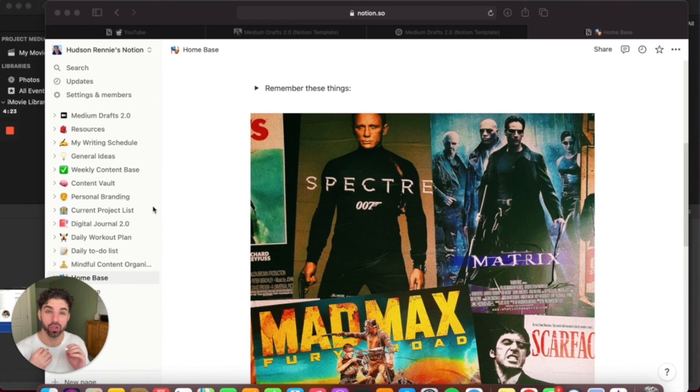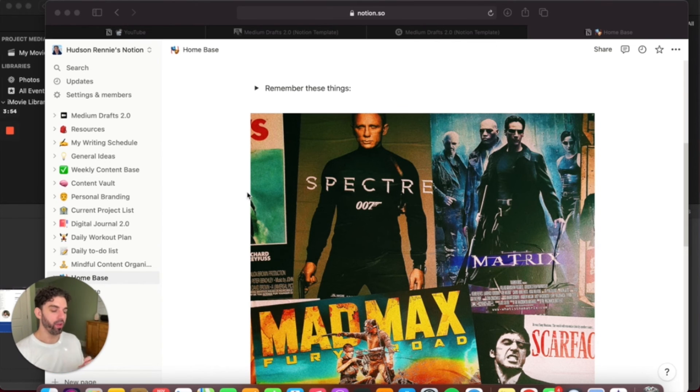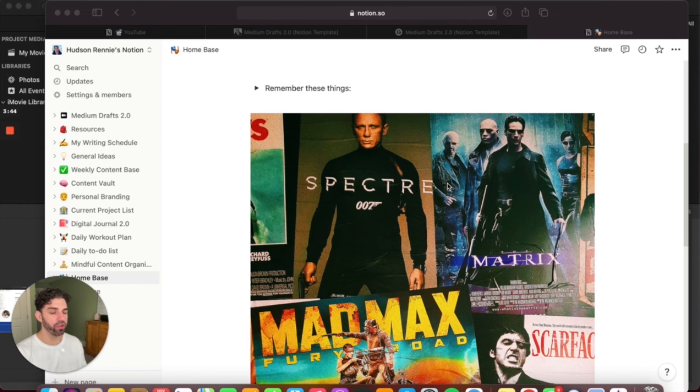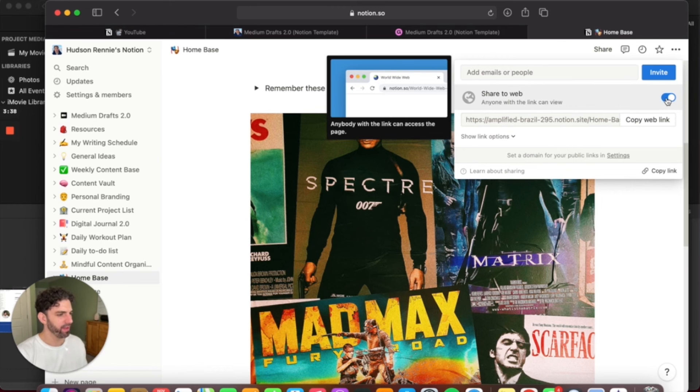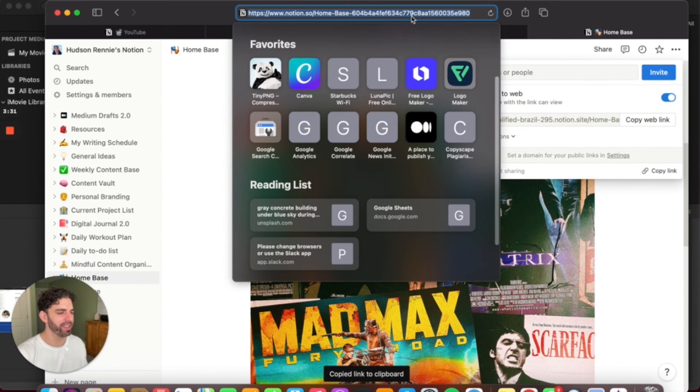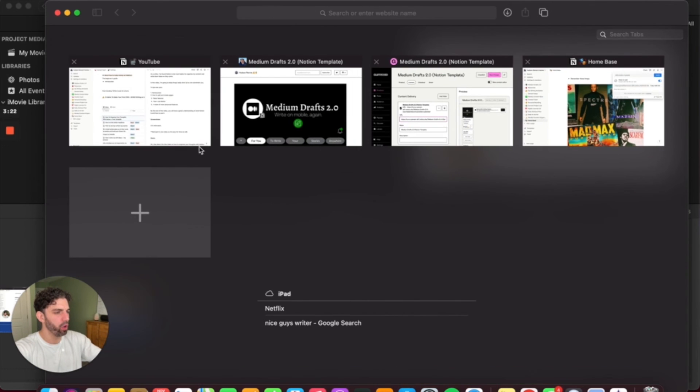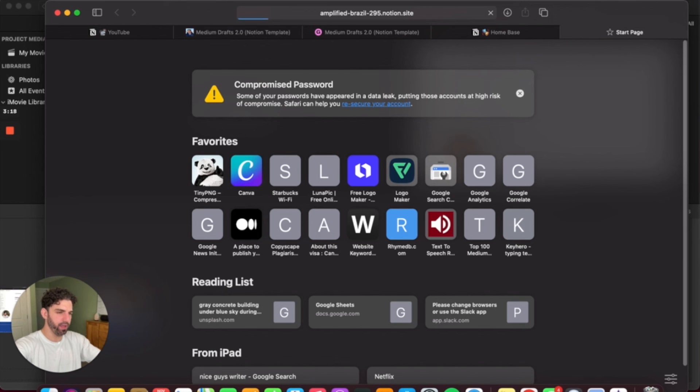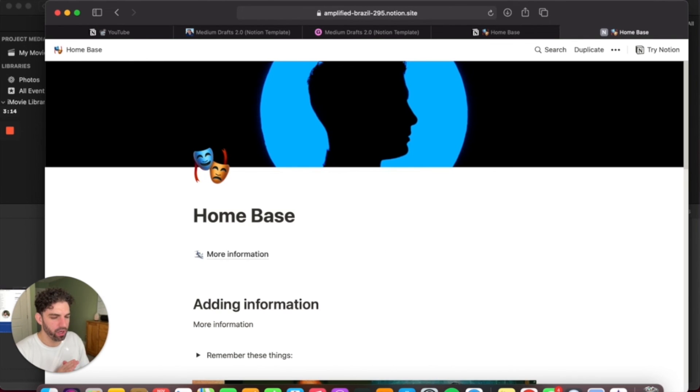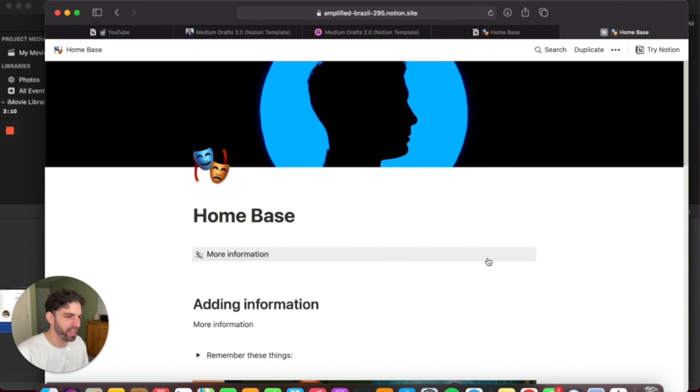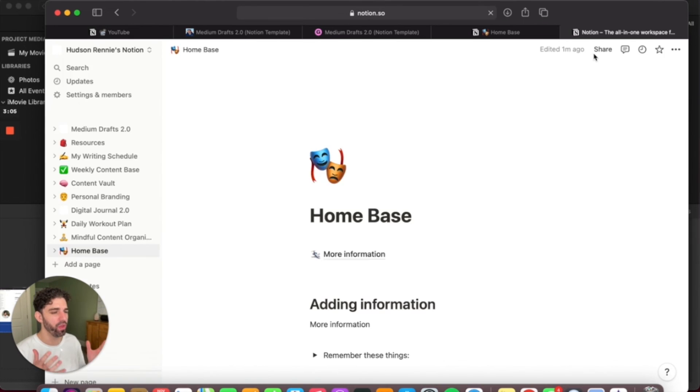And last thing I wanted to go over is how you can share pages you have created with other people. This makes it super easy to share information, not only with other creators or coworkers, but it's a very easy way for you to sell products. After you've made a page, if you click on share up here at the top, you can toggle this to share to web and then you can copy the link. And this essentially is a link to the page you have created. So if we open up a new tab here and we enter that, you can see that now somebody else will have the option to duplicate this page to their Notion workspace.